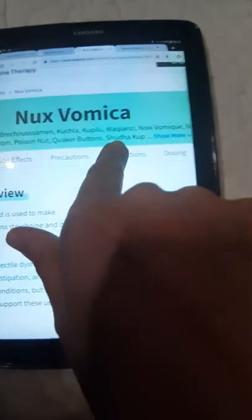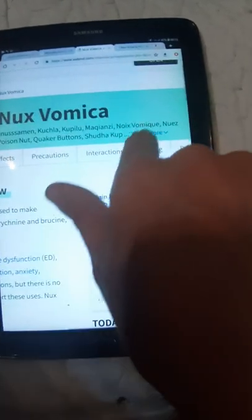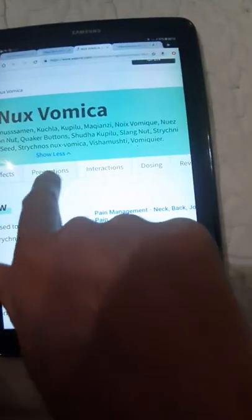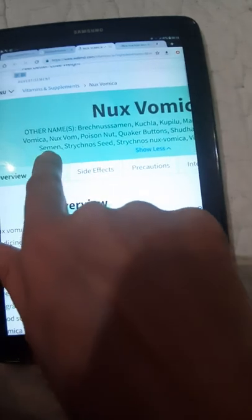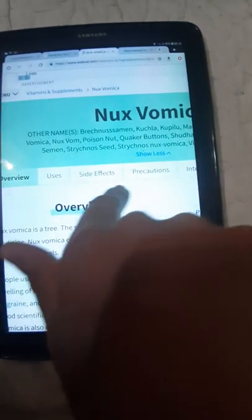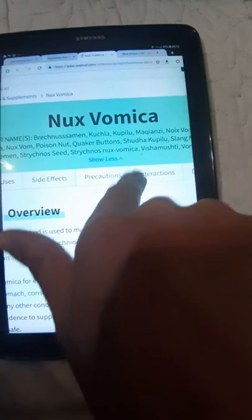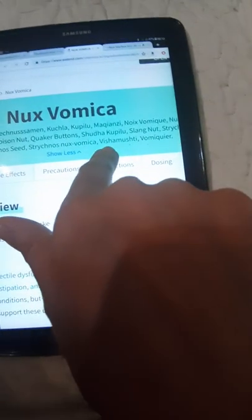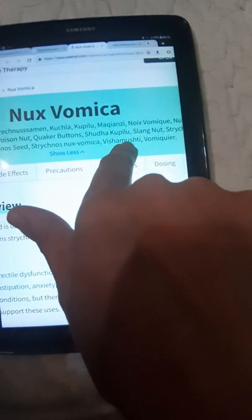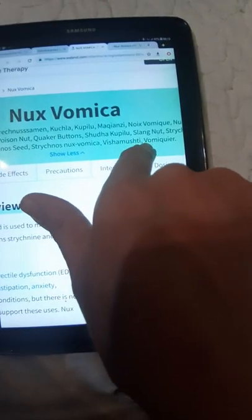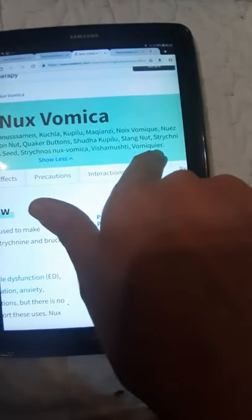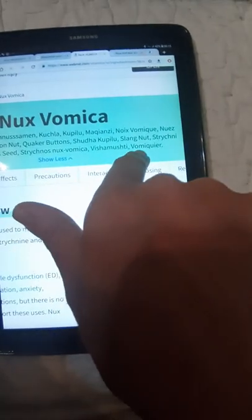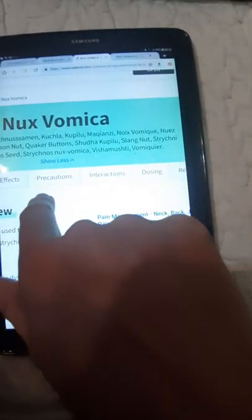Shadow, Semen, Strychnos seed, Strychnos Nux Vomica, Visha Mushti, Vomicquier.